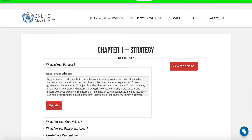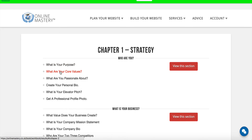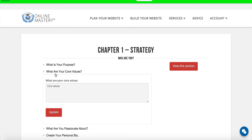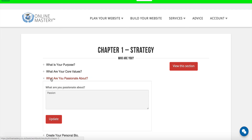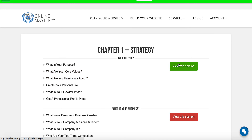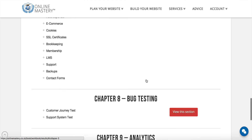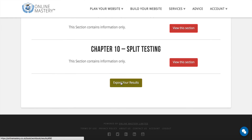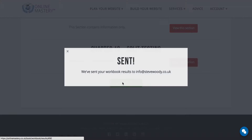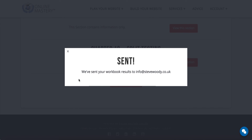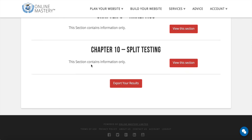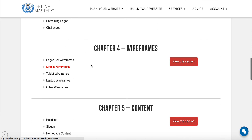If you open this, you'll be able to see everything that you've typed in and you can even update without going back through the entire course. If you want to go back to any of the sections, just click on the button on the right-hand side. If we scroll to the very bottom of this page, you'll see there's an option to export your results. If we click on this, it will send you an email and all of the data that you've put in will be available in your inbox.